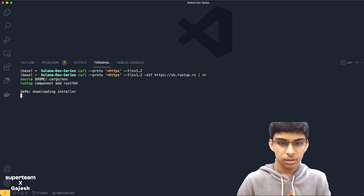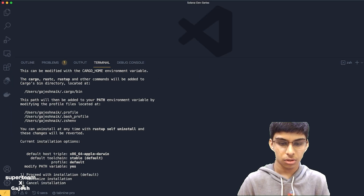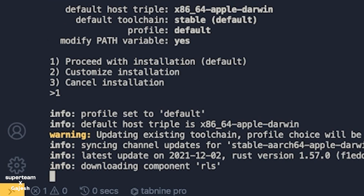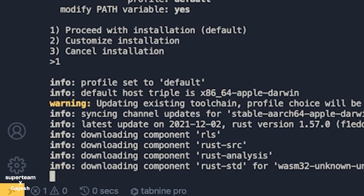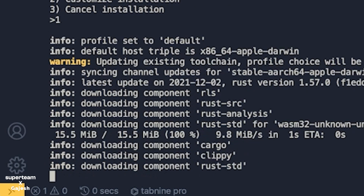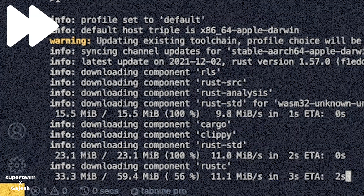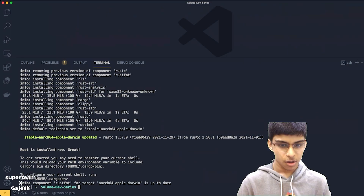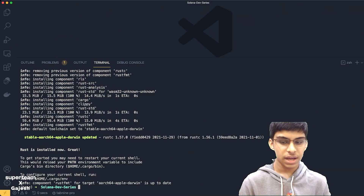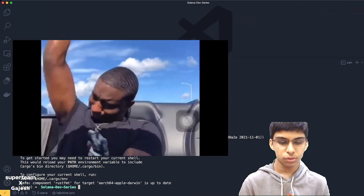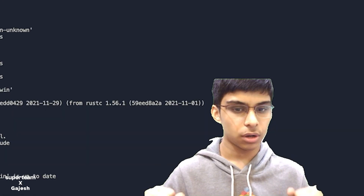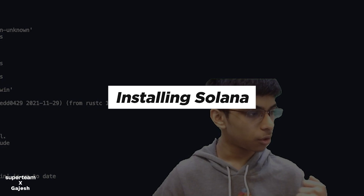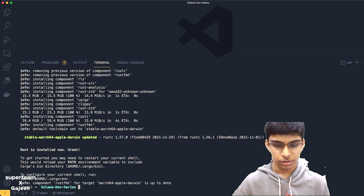And this will now install. This will take up to one minute and we'll be done by then. Congrats, we have now successfully installed Rust on our local machine. Next we'll install Solana.